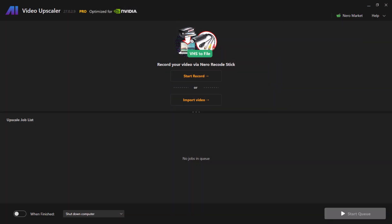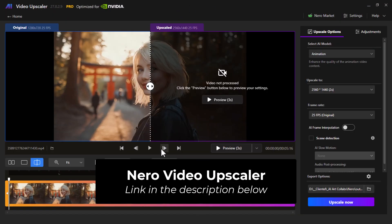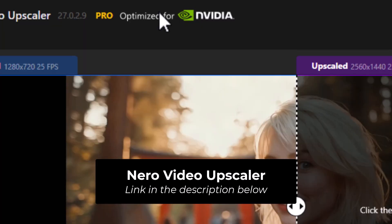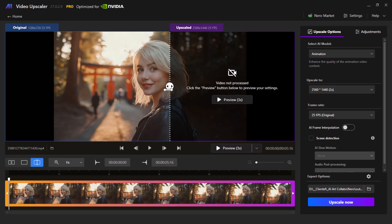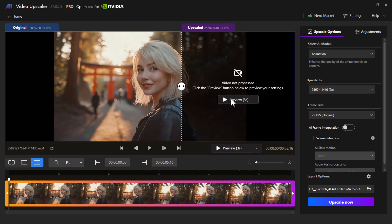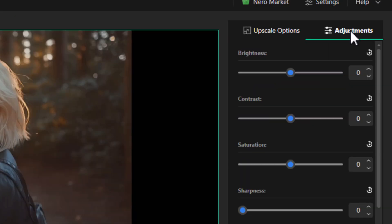Once you have the program open, you can drag in a video and start working within the interface. One cool thing to point out is that it actually optimized itself for my graphics card, which I thought was a nice touch. Otherwise, we have our original video over here and we can render a preview. But first, let's explore some of the settings. Under upscale options, at a glance you can see we have a model, the size, frame rate, and also some adjustments.